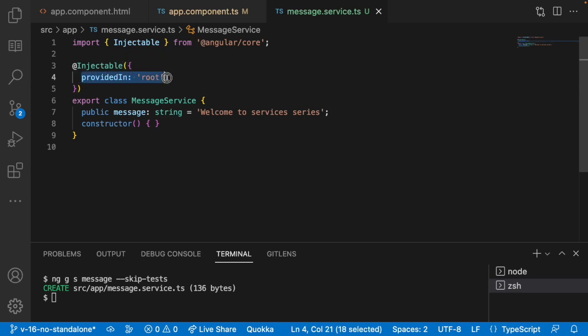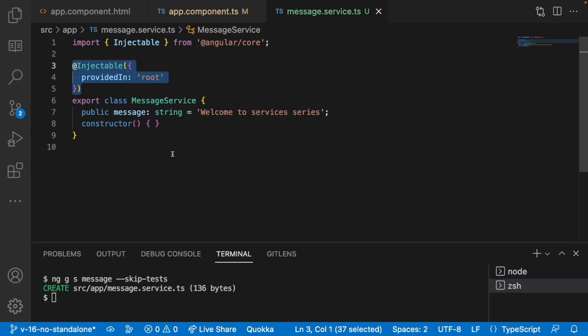Actually speaking, whenever you see this particular service there is a decorator that is nothing but injectable decorator. This decorator is having an option called providedIn as root. That means this service can be used throughout your application and it is not restricted for any of the module.